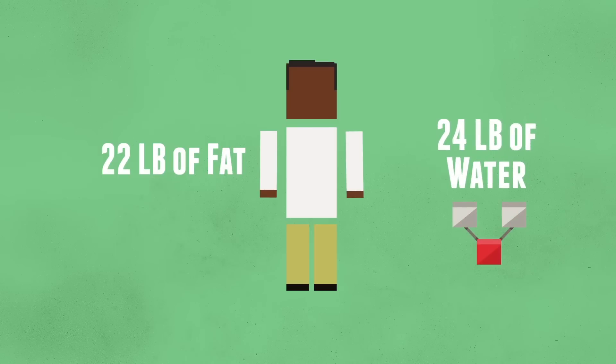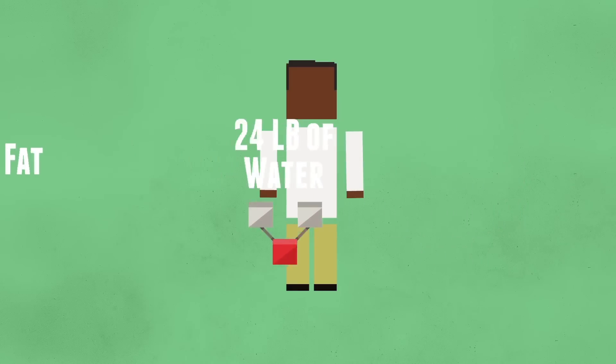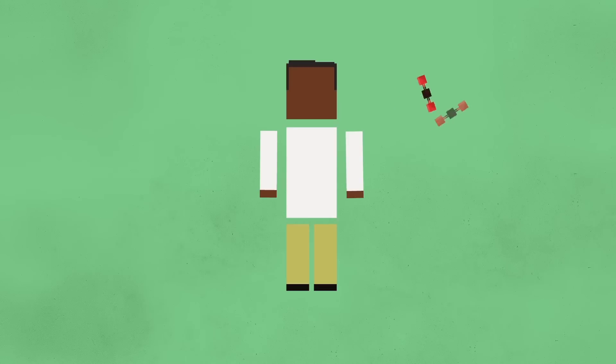Around 84% of fat that is lost is turned into carbon dioxide that leaves the body through the lungs, while the rest of it becomes water, most of which you simply pee out. That's some crazy magic right there.